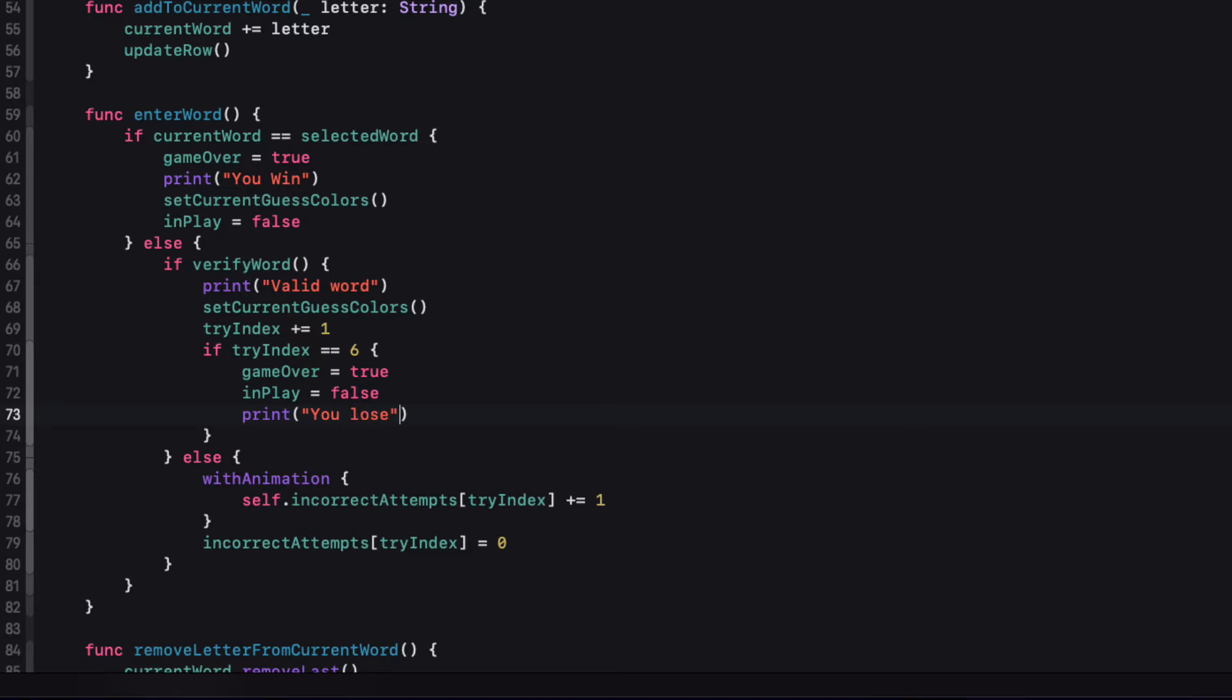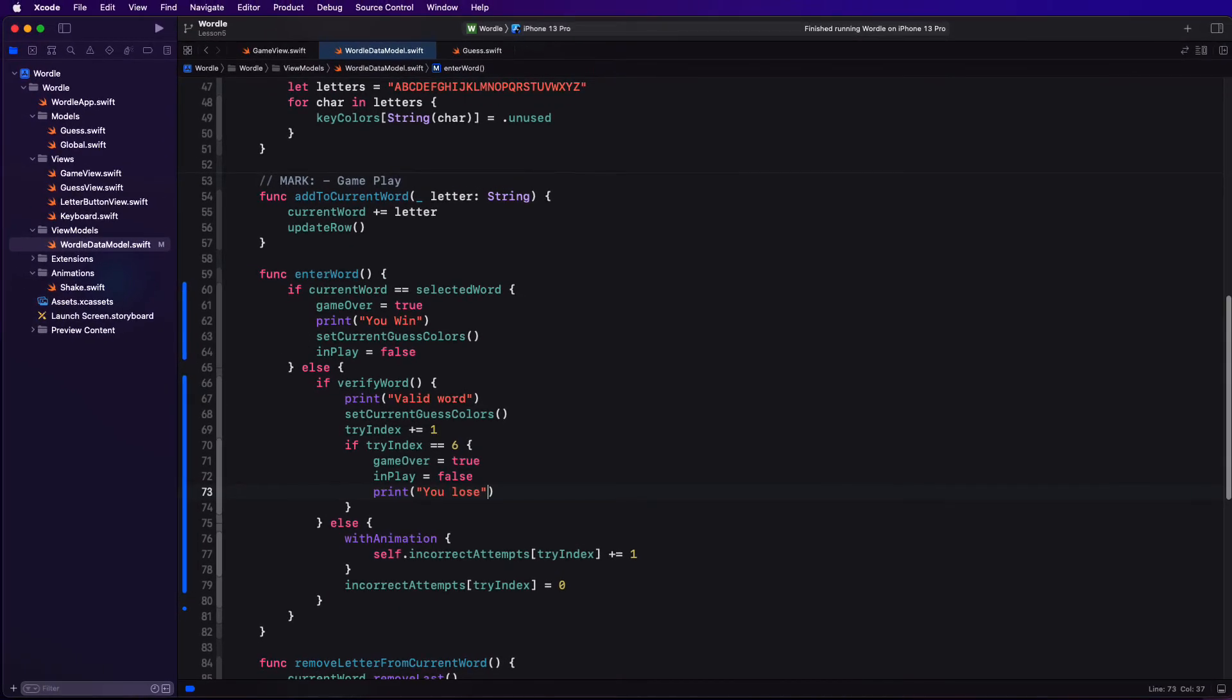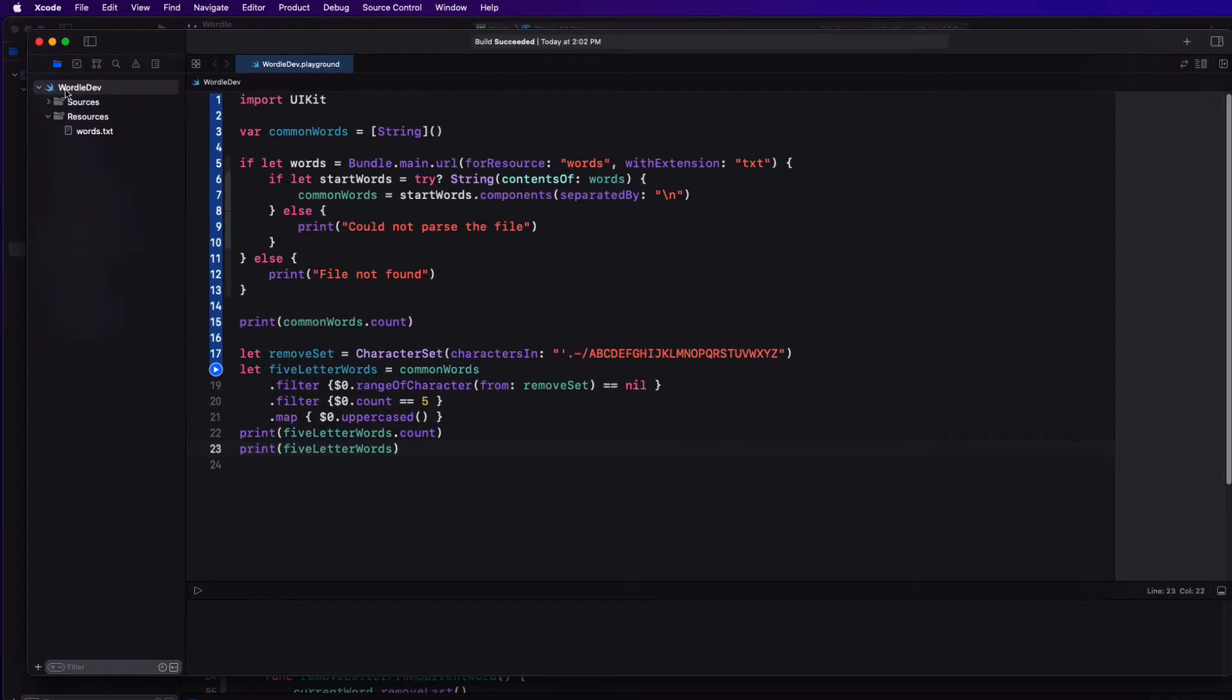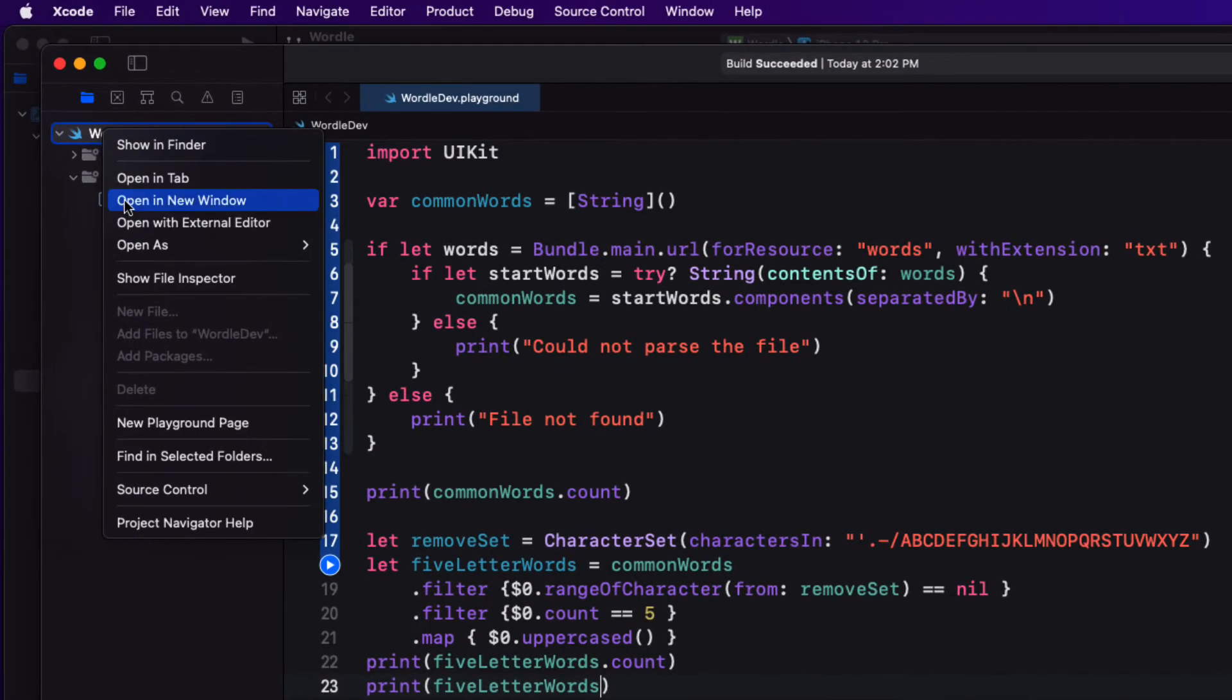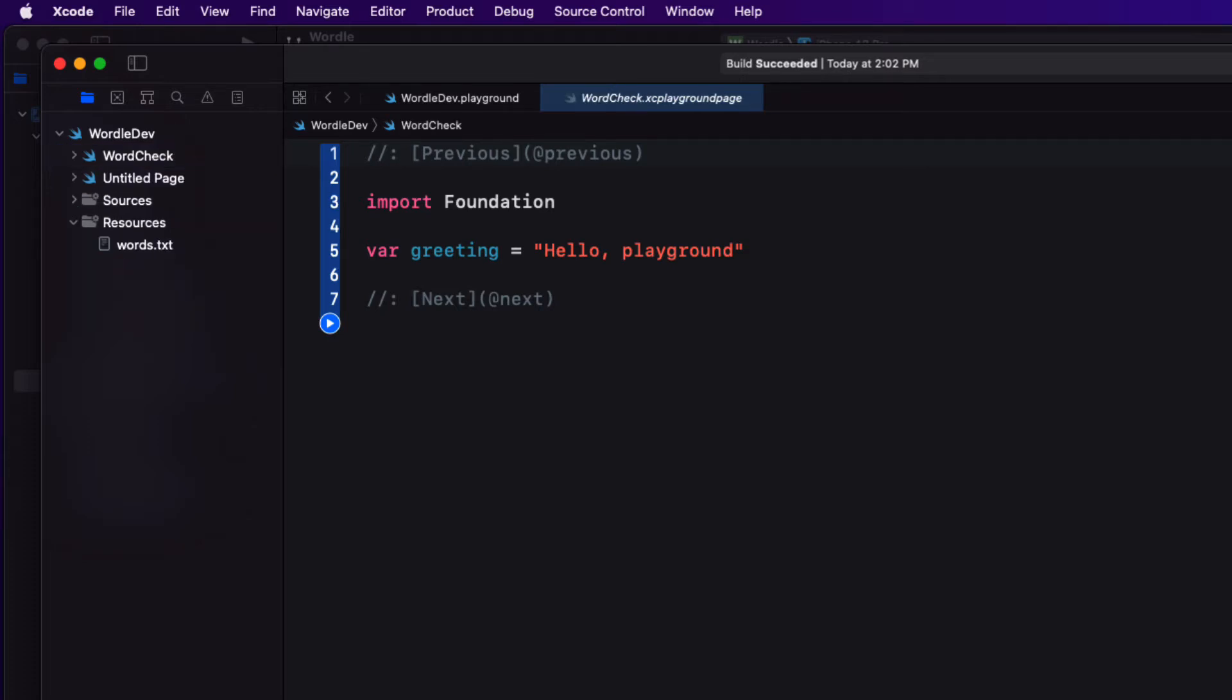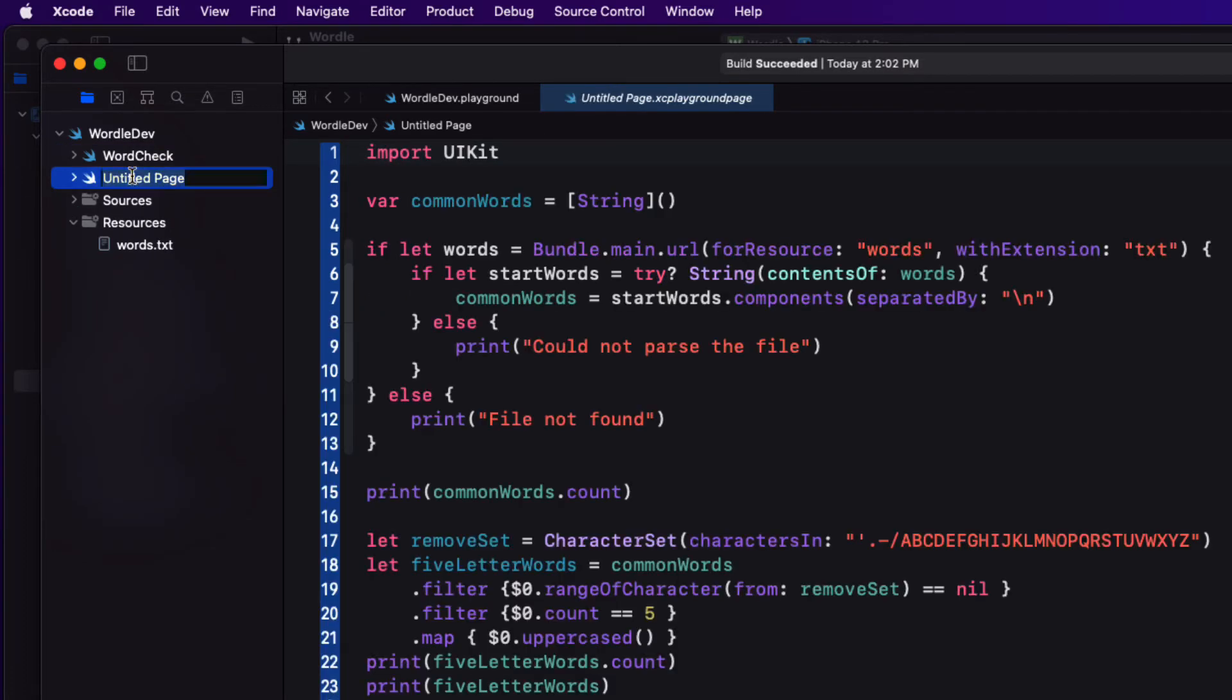I like to test things out in a playground first whenever I'm trying some new logic. And what I want to do is to create a known word for my selected word, and then test it against some guesses to see if I can come up with a way of determining what color I want to set the background of my letter. So I'm going to create a new page in our playground, and I'll call that new page WordCheck. I'm going to call my original page WordGeneration, and I'll place it above my new one.